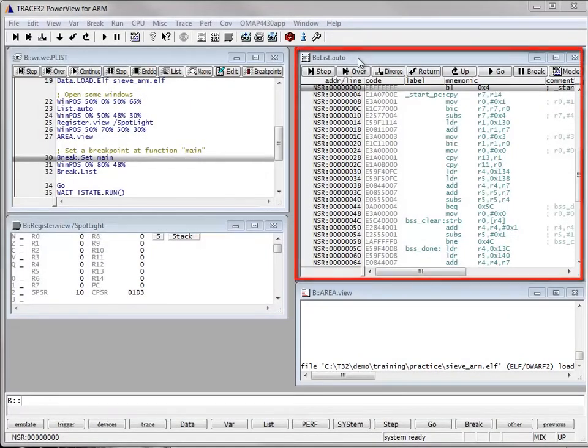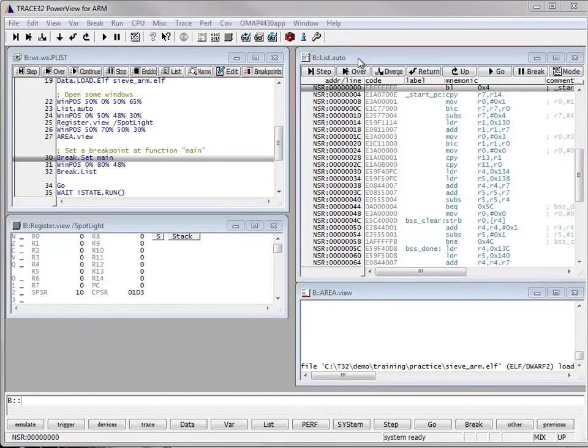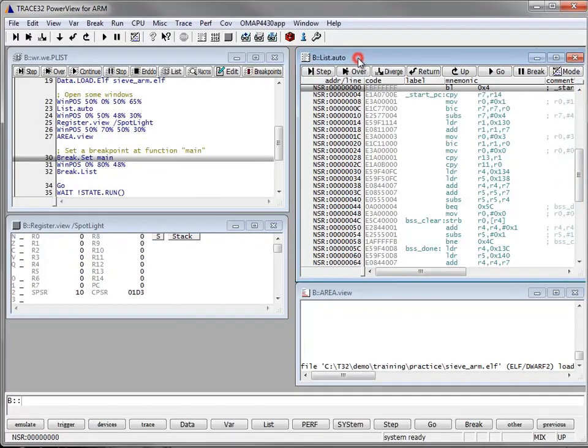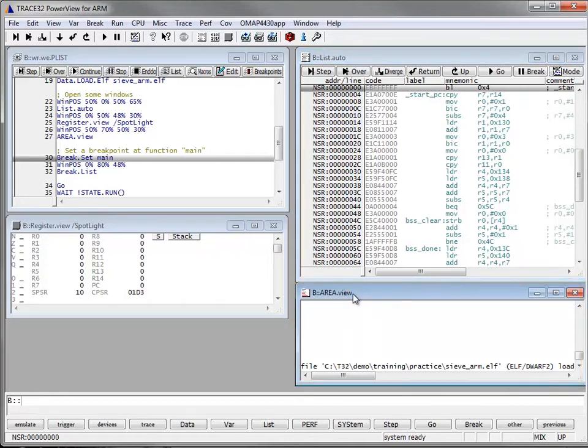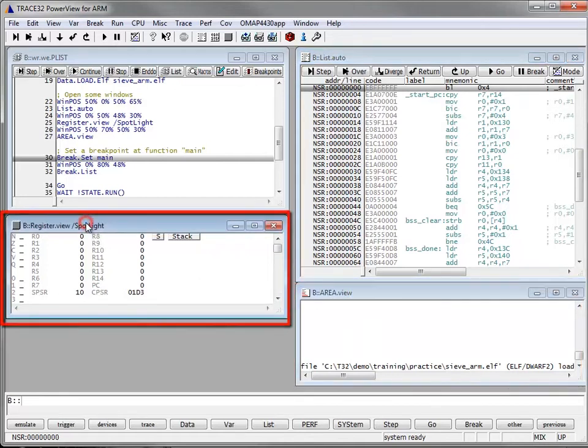So this is the source code of our application, the area window where all the logs can be seen, and here is the register window.